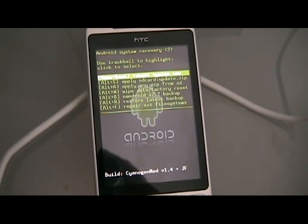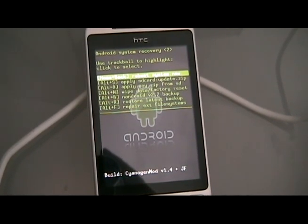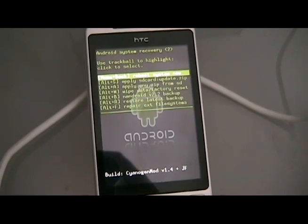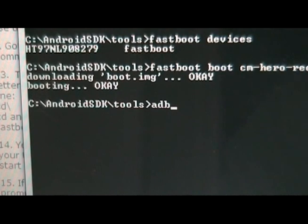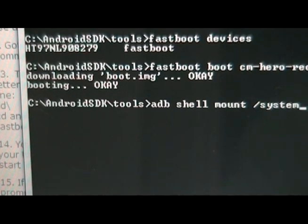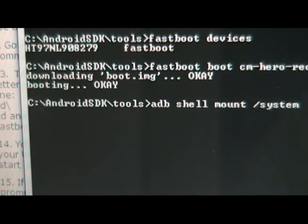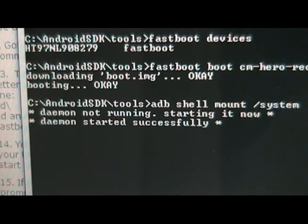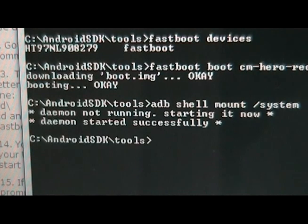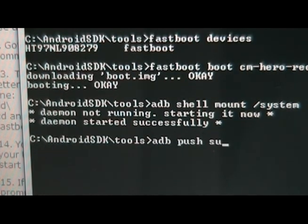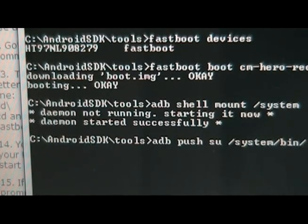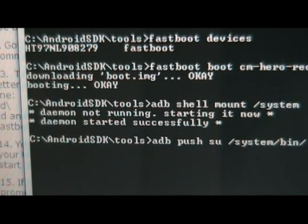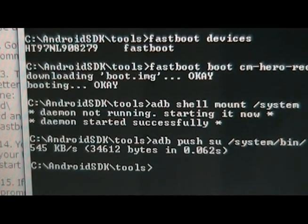Once this pops up on the phone, wait a little bit for your computer to recognize it. And then go back to the command prompt. Now back at the command prompt, we're going to type adb shell mount space slash system and wait a second. So it started successfully, that's what we want. Then we're going to type in adb push su slash system slash bin slash and wait for that.